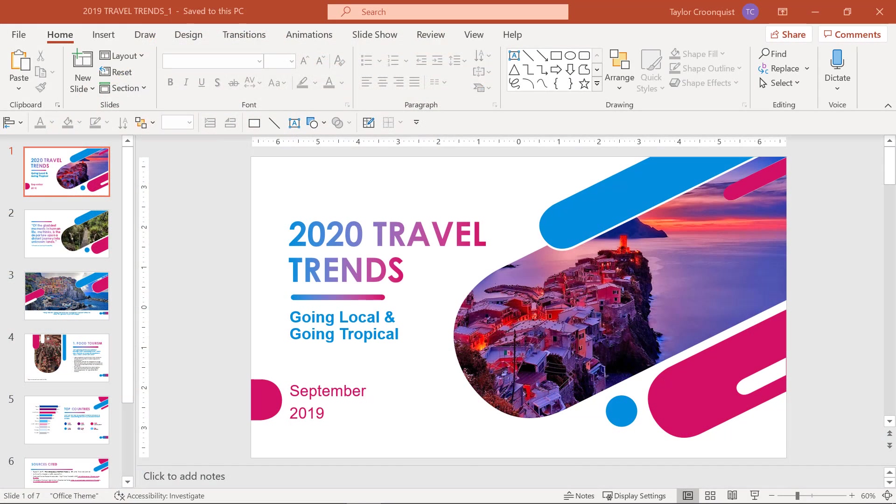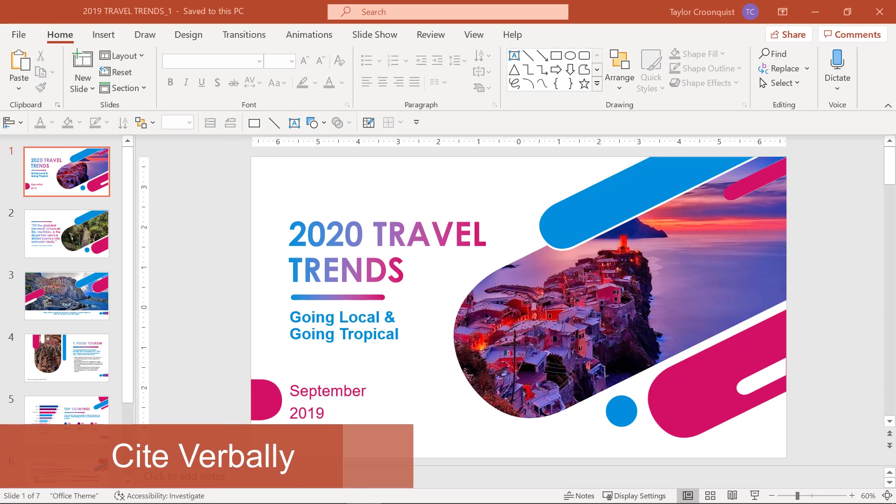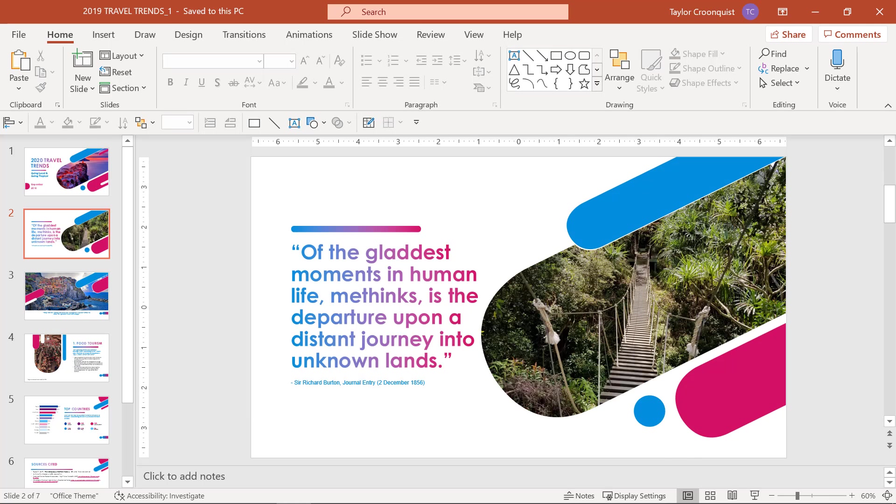The first way is to cite your sources verbally. As I mentioned earlier, if you are just giving a presentation live in front of people and there is no recording whatsoever of your presentation and you don't need to have in-depth sources cited, you can simply cite verbally. So for example, in this situation, on slide number two, you wouldn't necessarily need to have the actual author's name there, although it doesn't necessarily hurt, but you could simply say that this quote is from Sir Richard Burton in 1856.